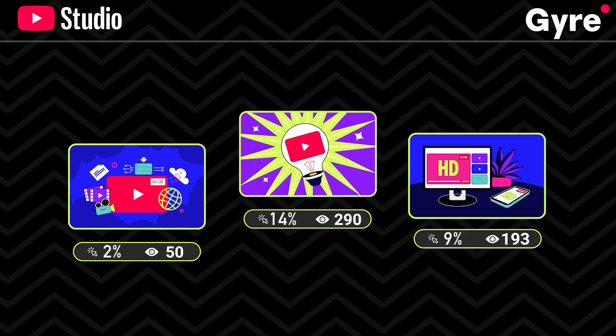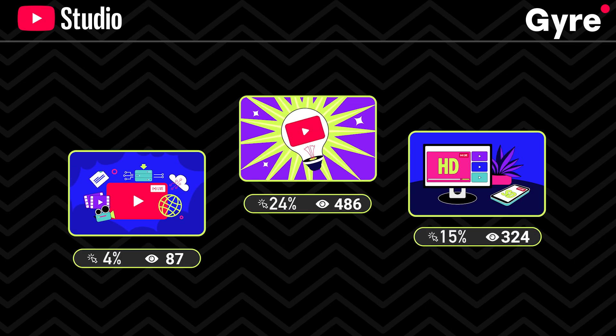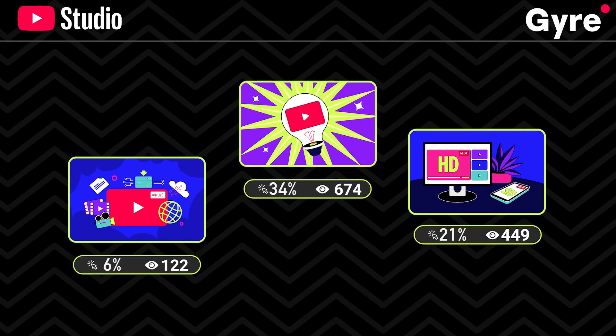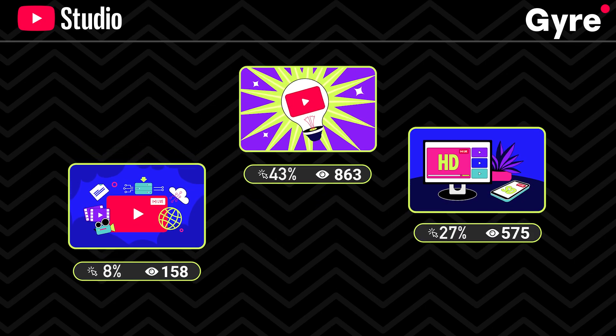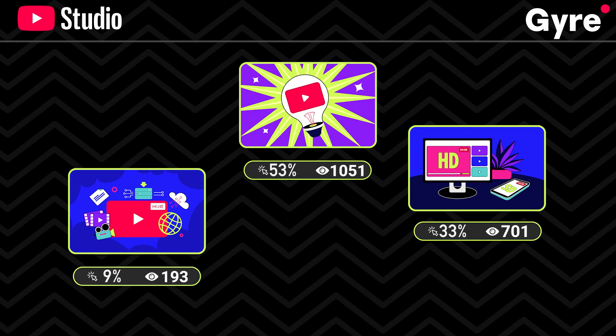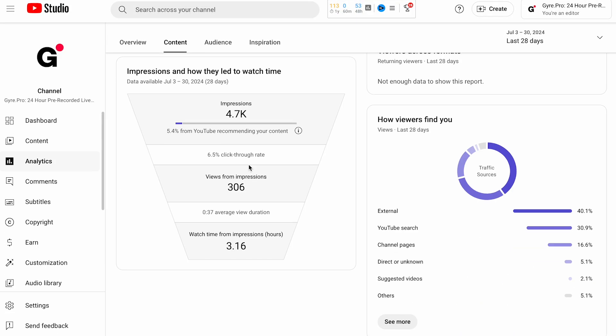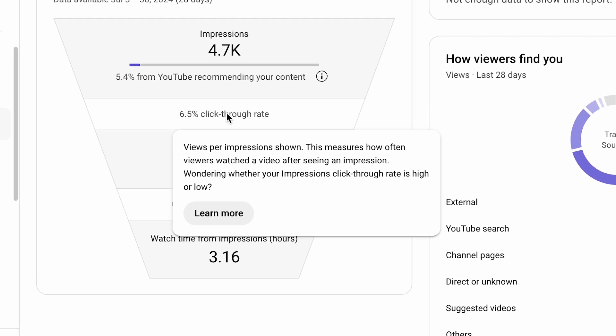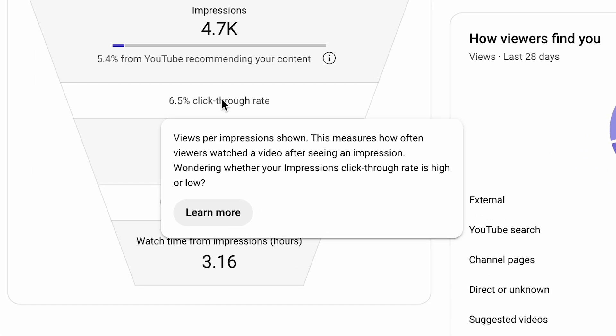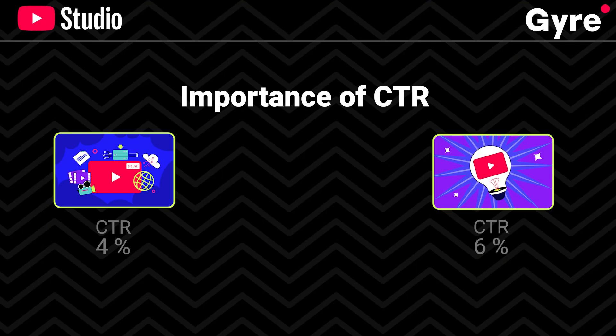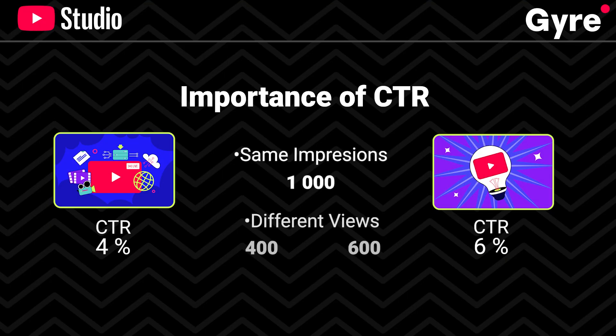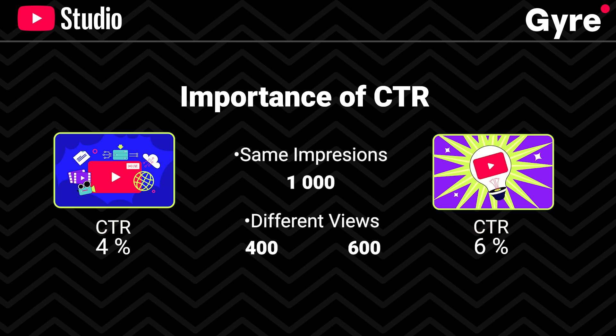YouTube uses an algorithm to measure the performance of each thumbnail. It calculates the click-through rate for each option. The CTR is the ratio of clicks your thumbnail gets compared to the number of times it's shown. A higher CTR means a more engaging thumbnail, which translates to more views and better overall performance for your video.